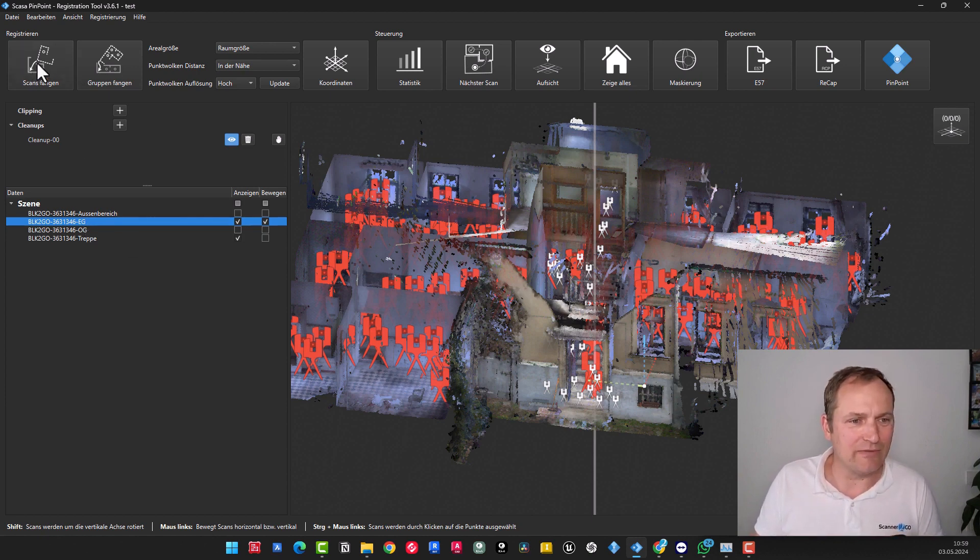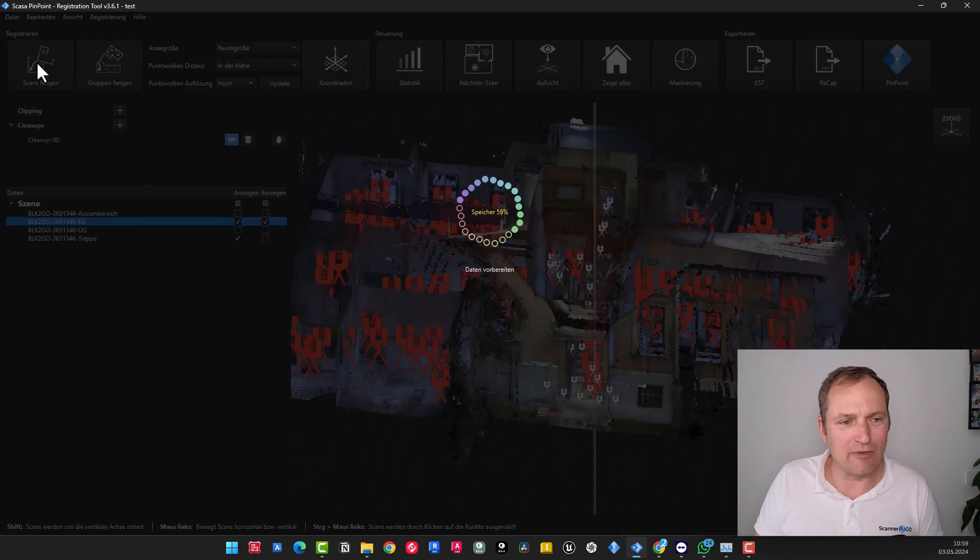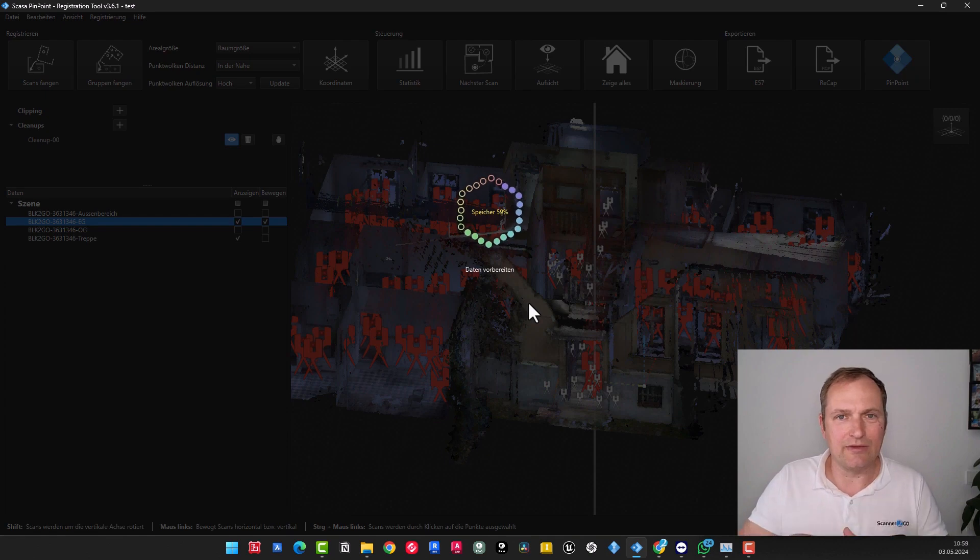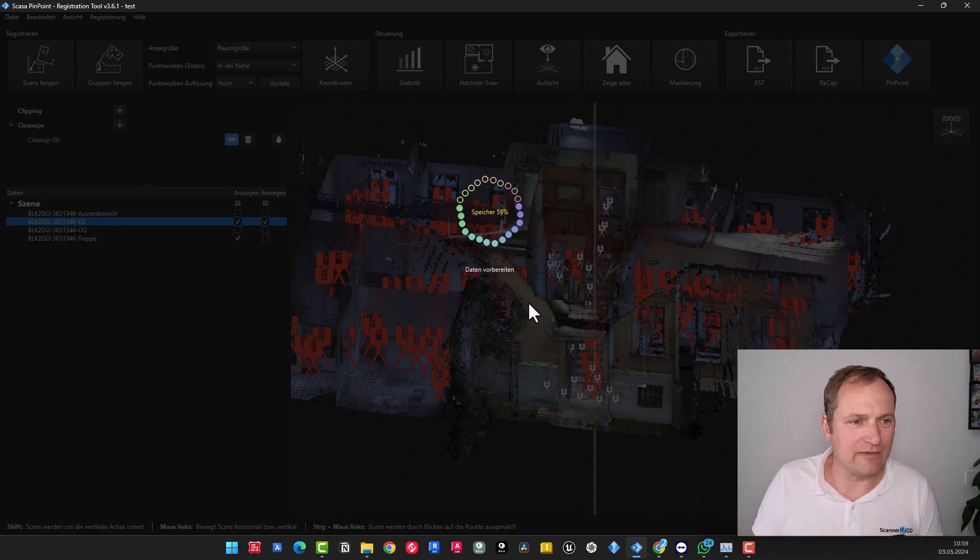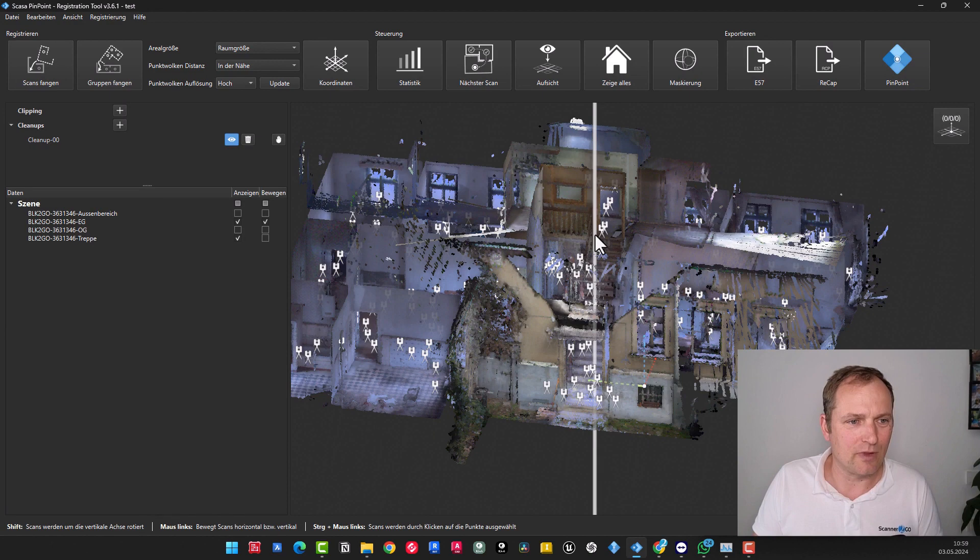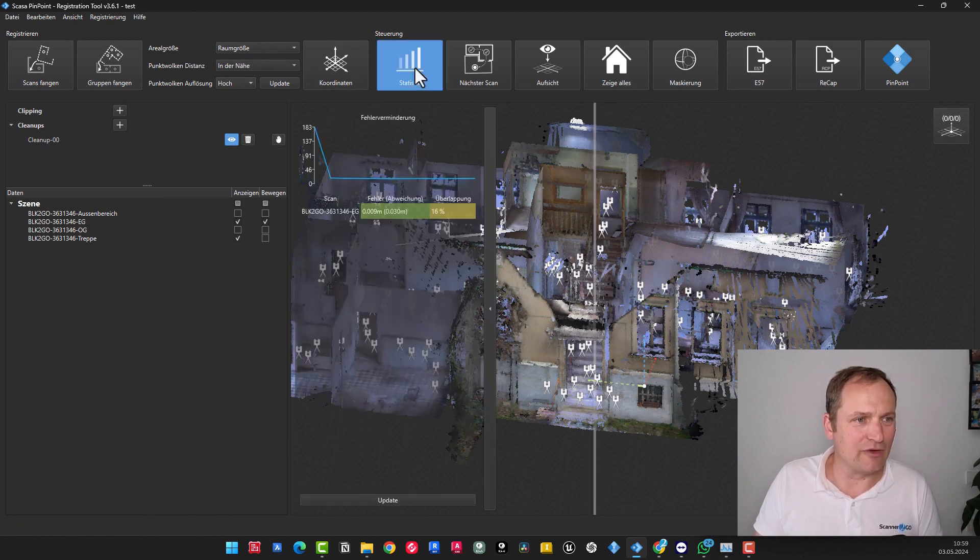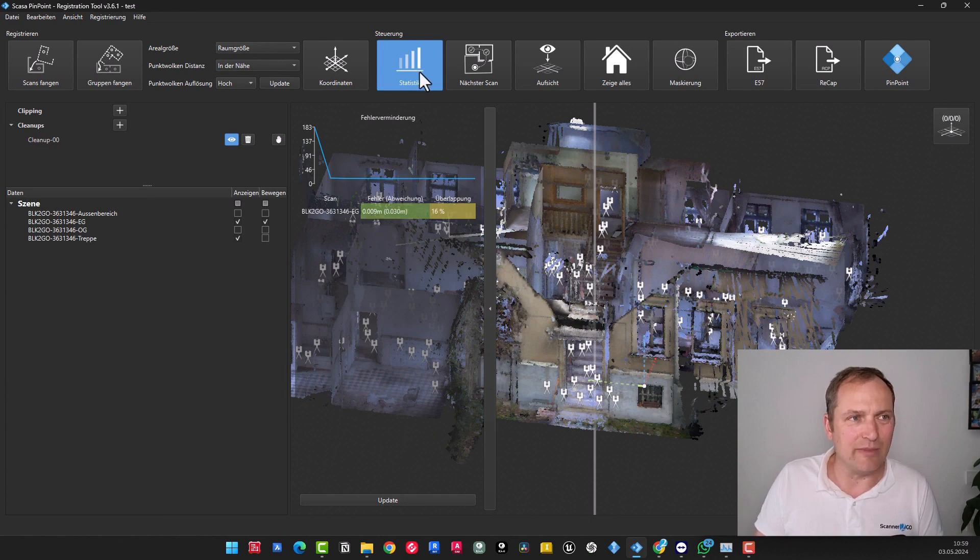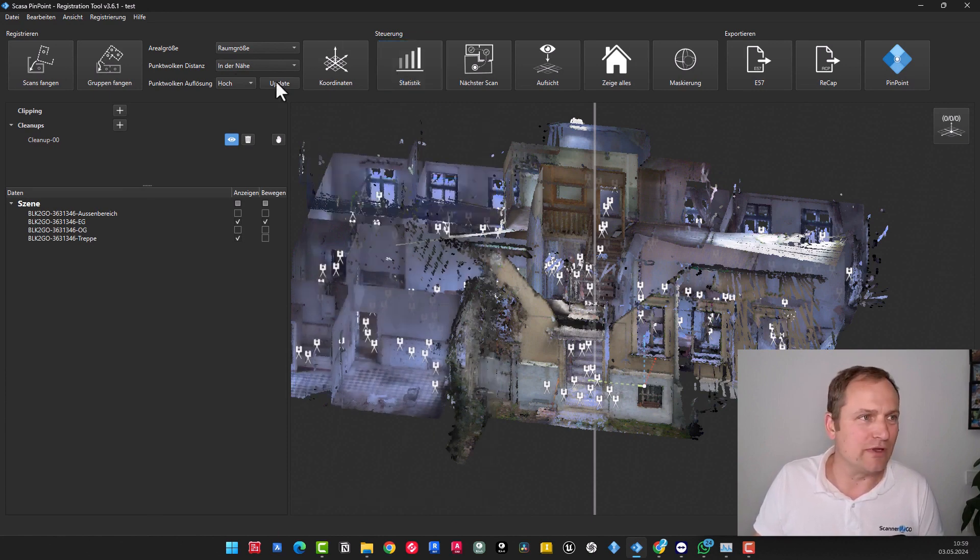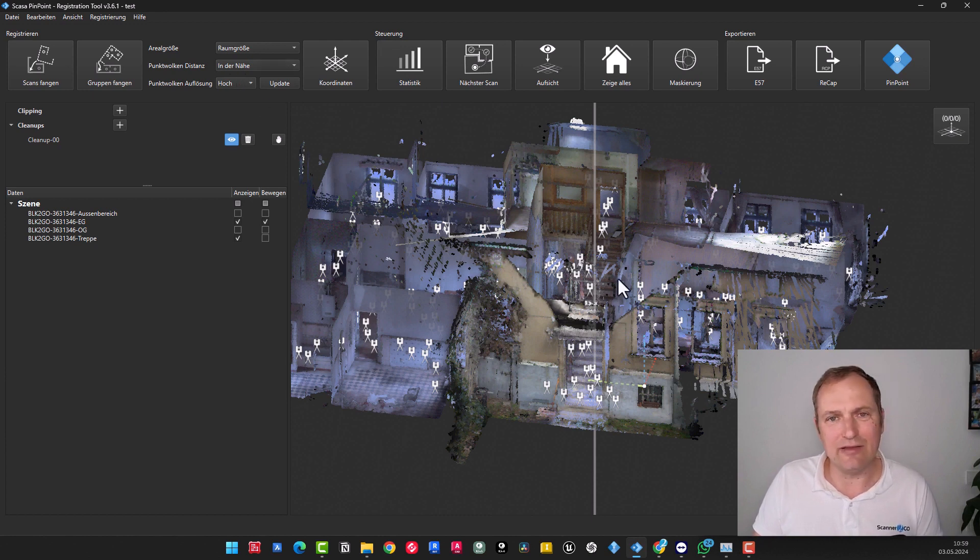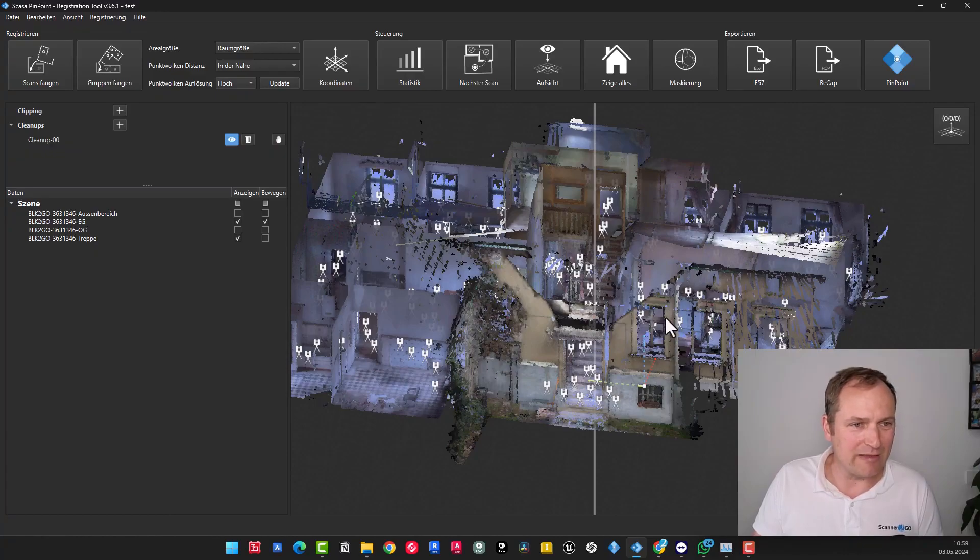That means the first step is always to roughly approximate the point clouds and then start capturing scans. I am about to press this button at this moment. The registration process will commence, and it is expected to align the scans with each other in order to ensure proper synchronization. So that's done now. We could take a look at the statistics here, and then we'll see that it fits at around 9 millimeters. So that's already relatively good. We are just nearby. That means we will finalize it very precisely at the end.